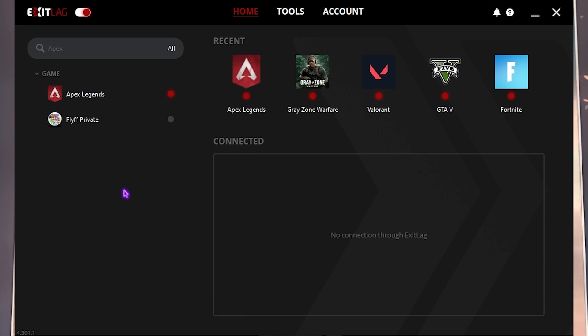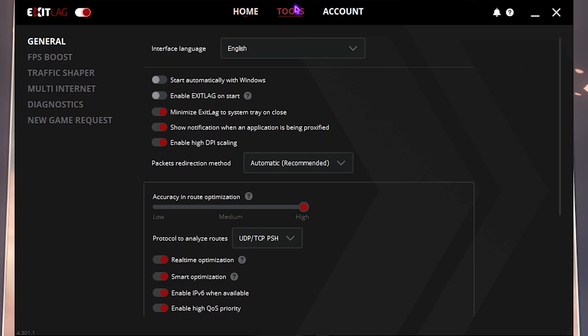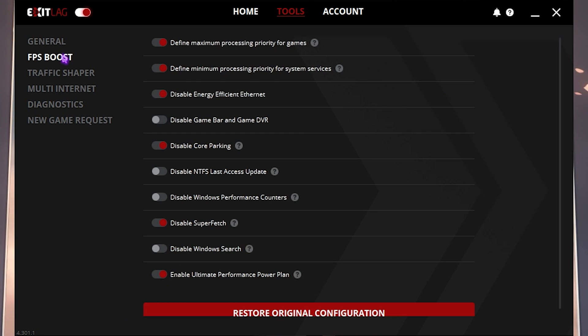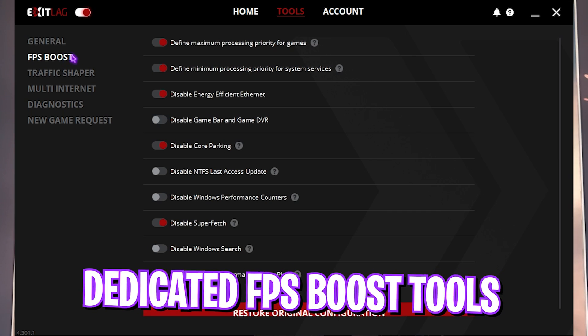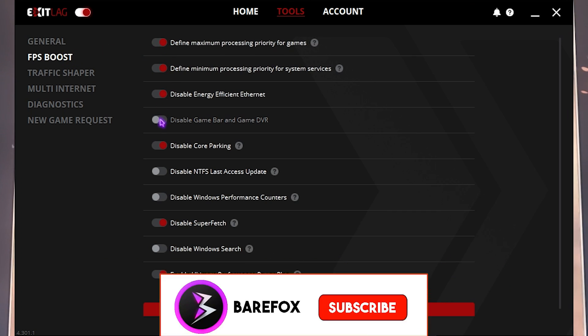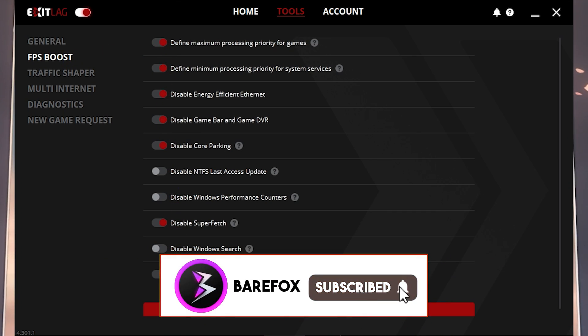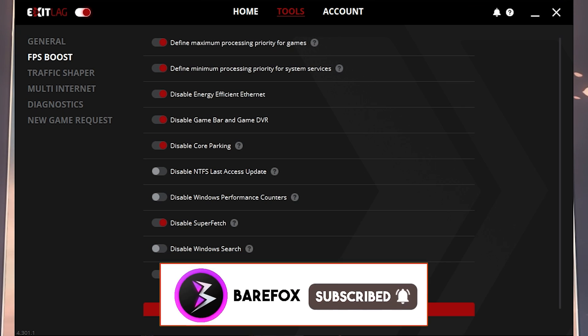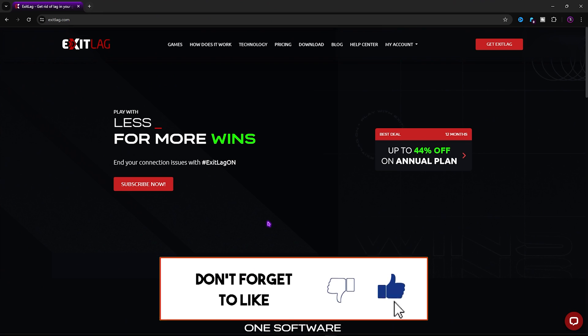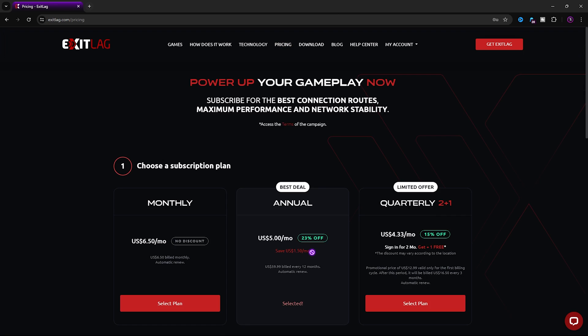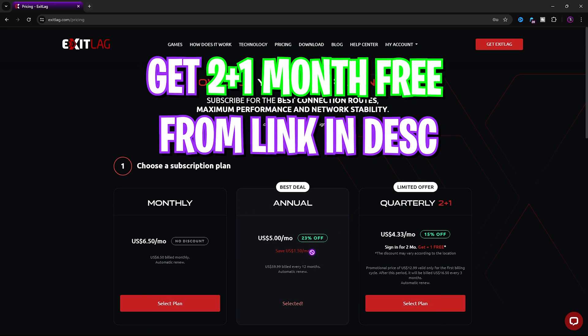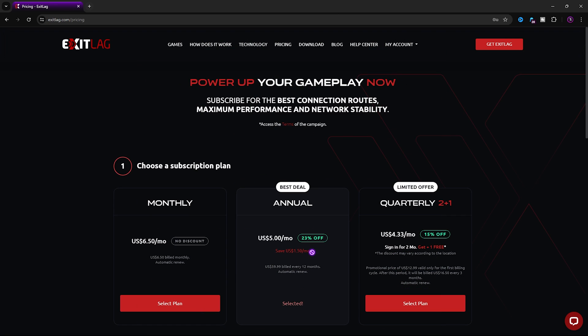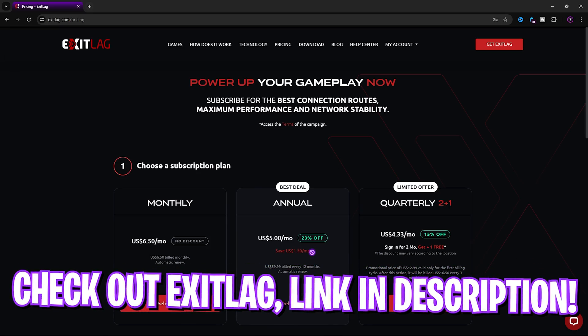The best part about Exit Lag is the Tool section right over here which offers you a dedicated FPS Boost section. If you enable the first, second, third, fourth, fifth, third last and last option, it will help you to gain extra FPS in the game and this is exactly why I recommend Exit Lag to you guys. Once again, if you check out Exit Lag from my link in the description below you can get a 2 plus 1 month free, so go check out Exit Lag, links are down in the description below.